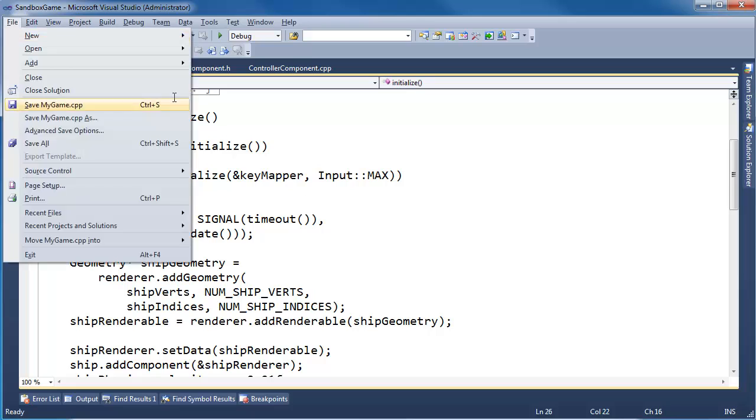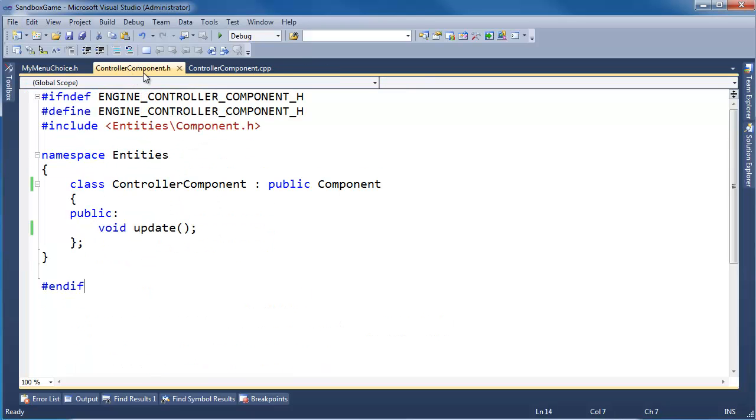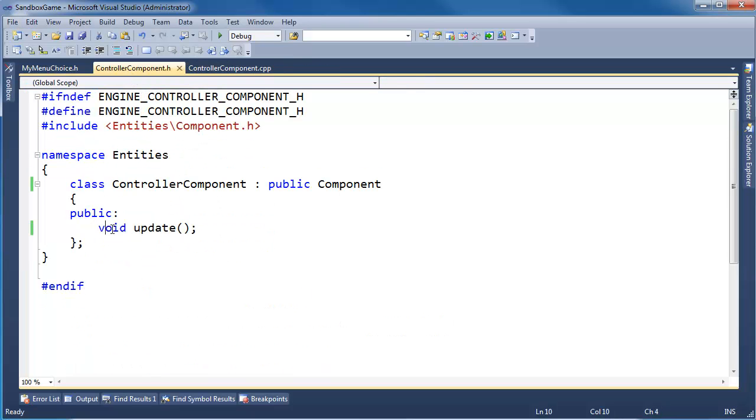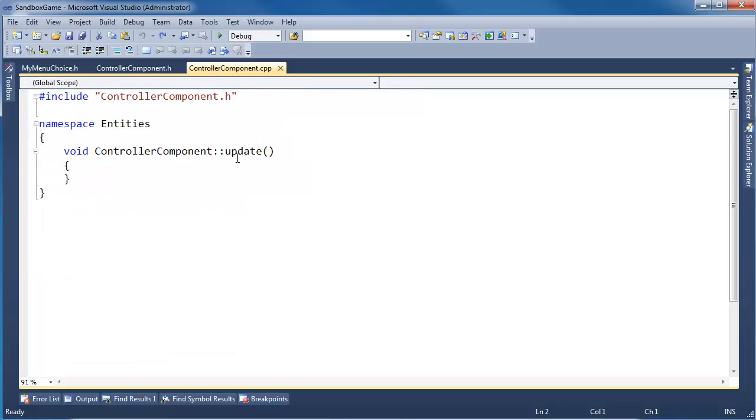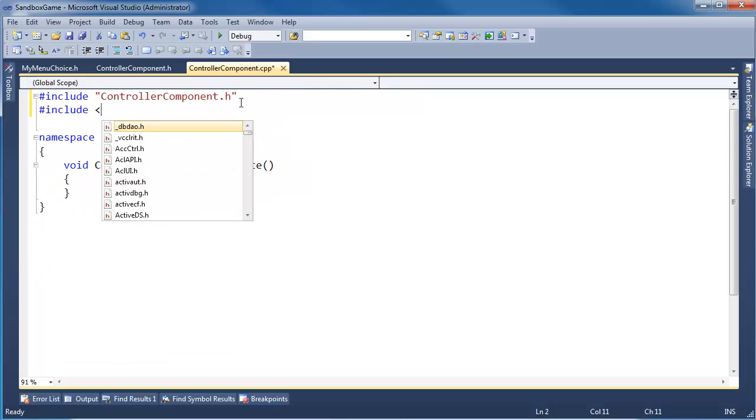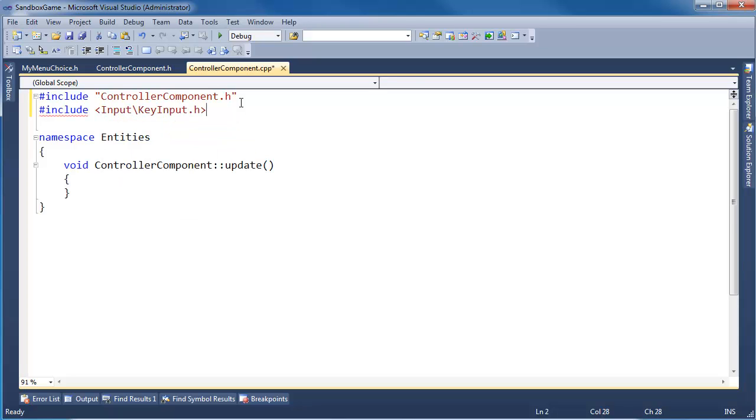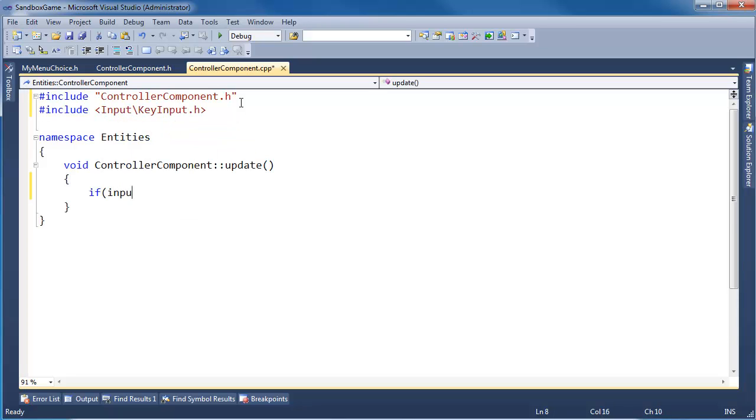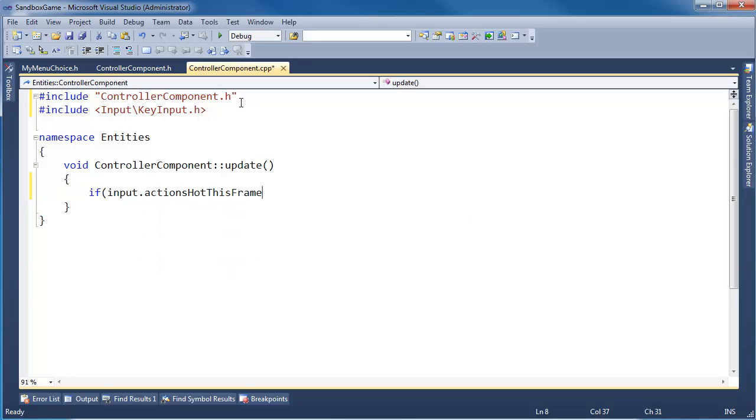Let's get rid of all this and get back to the controller component. In the update function, we want to see what actions the user is requesting, and then perform those actions. So let's go to update. We can now pound include input, key input, and then down here I can say, if input.action hot, actions hot this frame.